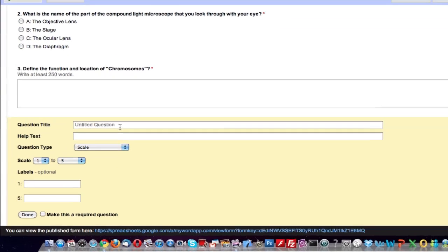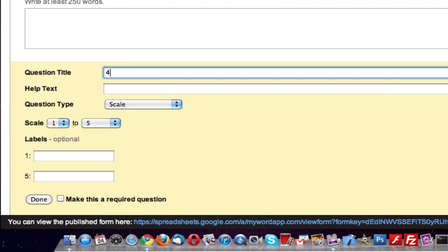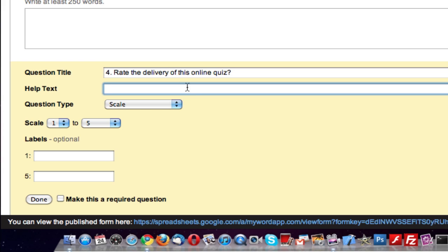For question number four: rate the delivery of this online quiz. We can skip the help text. Question type has already been selected as scale. Scale from one to five, although you can have a greater number than five.